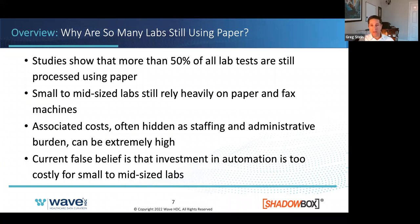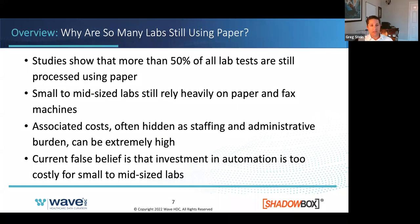The costs associated with paper orders are significant, even though paper seems like the initial path of least resistance. The truth is that, because traditional back-end integration experience has been so frustrating, there's a false belief that investing in automation is too costly for small or mid-size labs, or for labs that simply have too much on their plate.